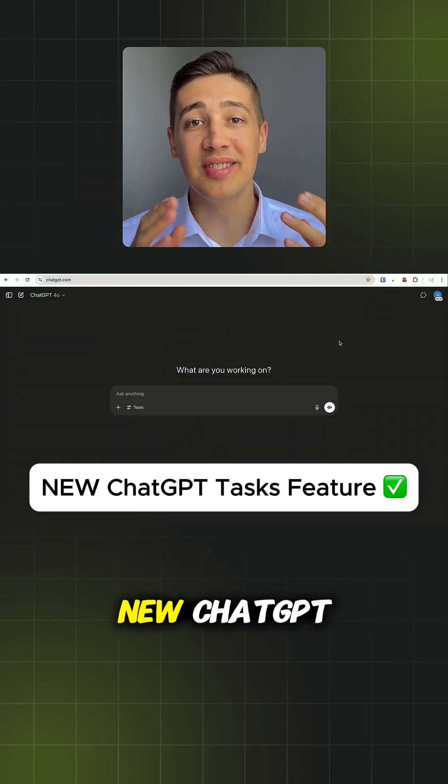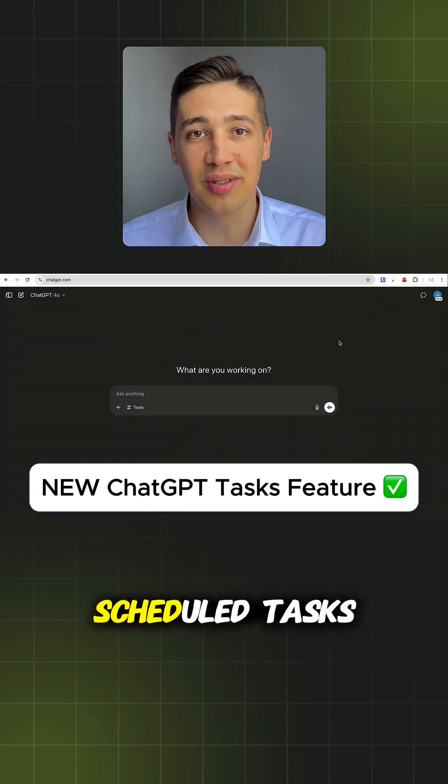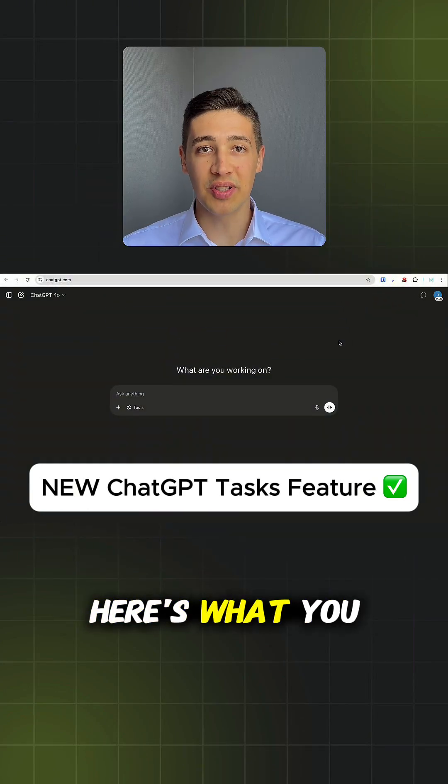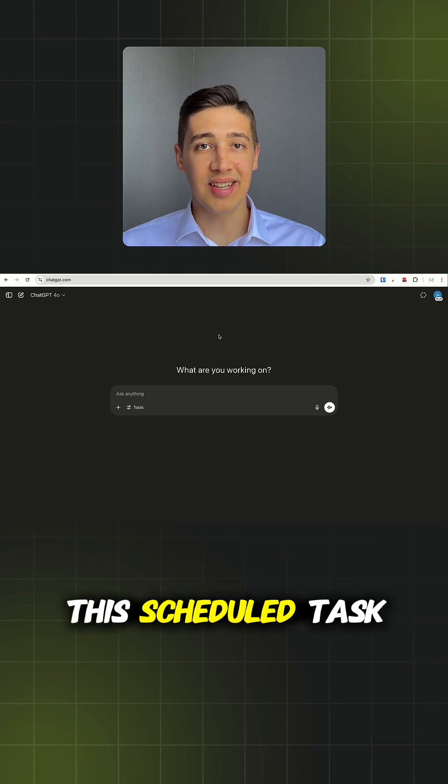Everyone's freaking out about this new ChatGPT feature called Scheduled Tasks. Here's what you need to know and how to set it up.